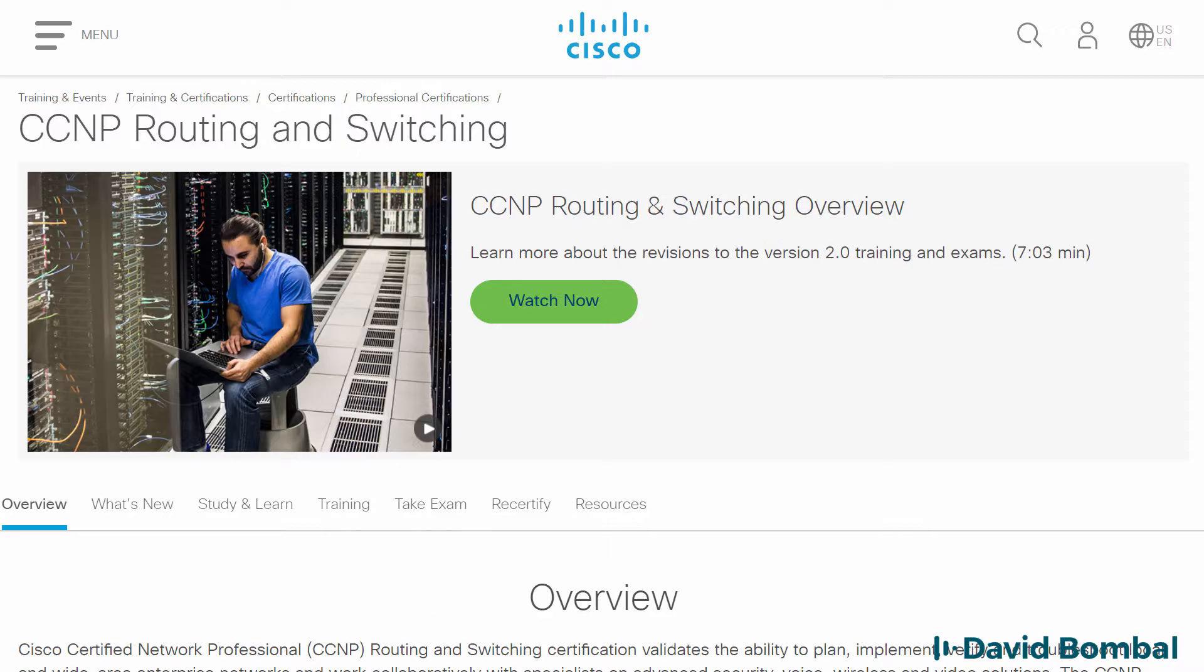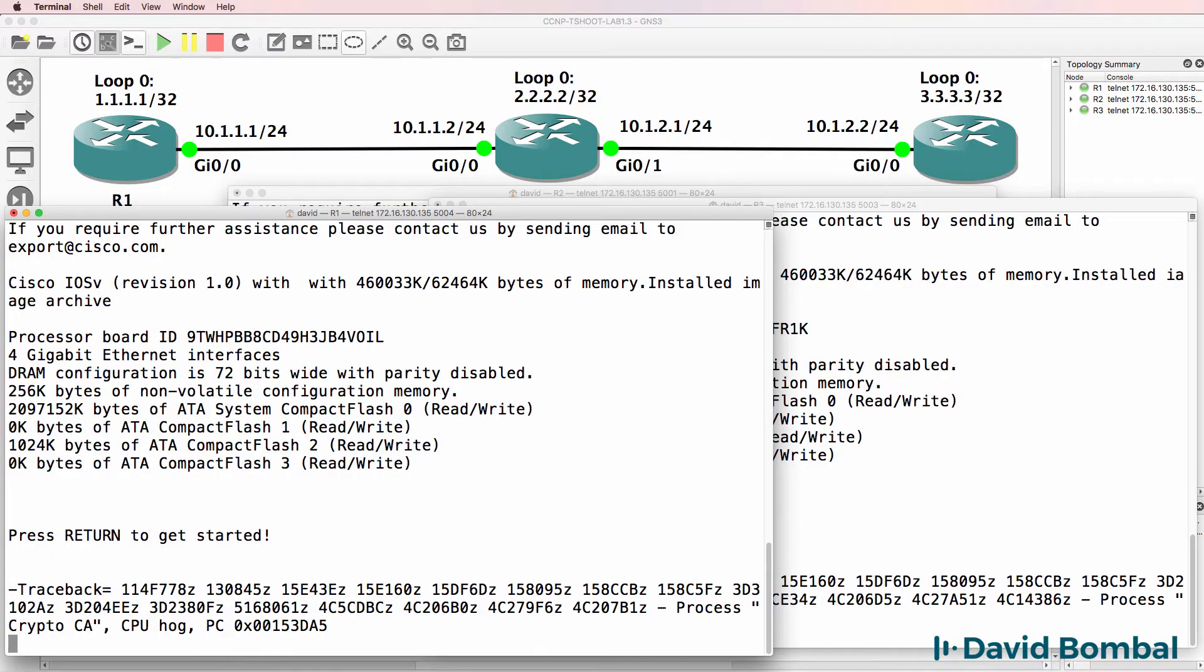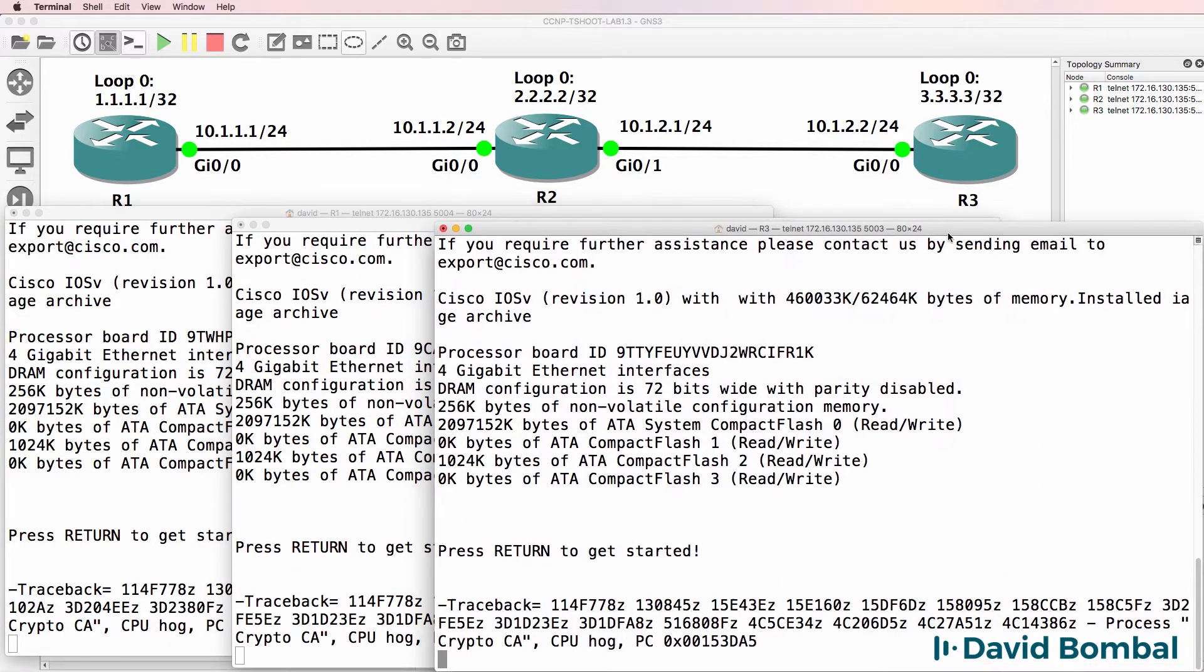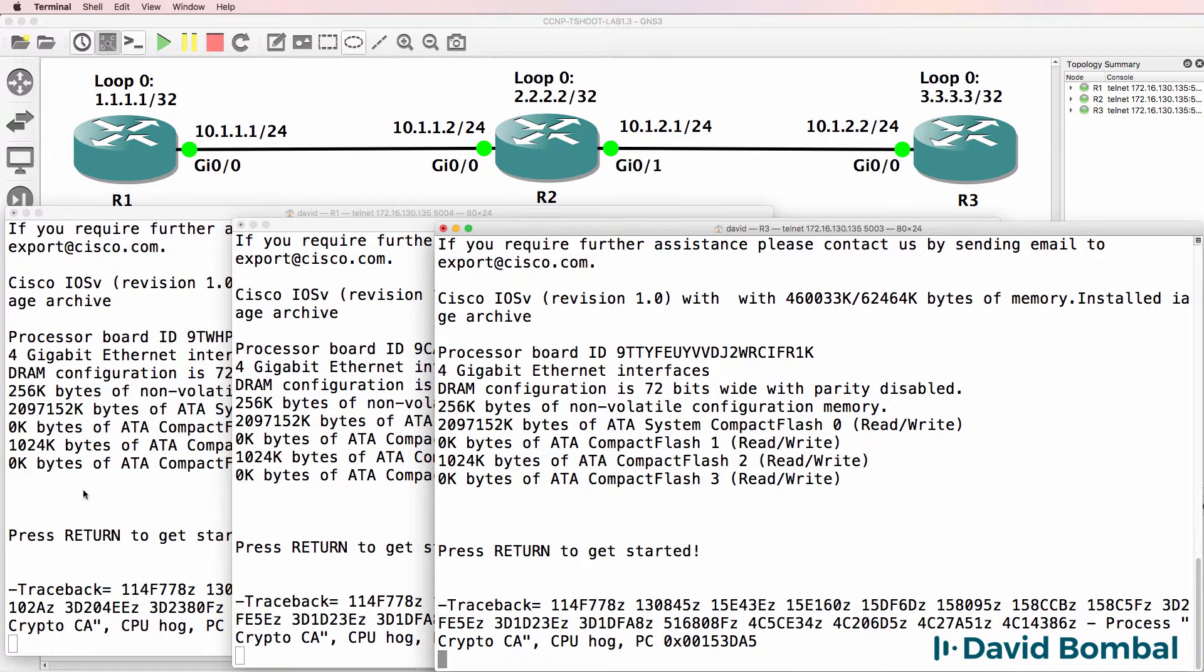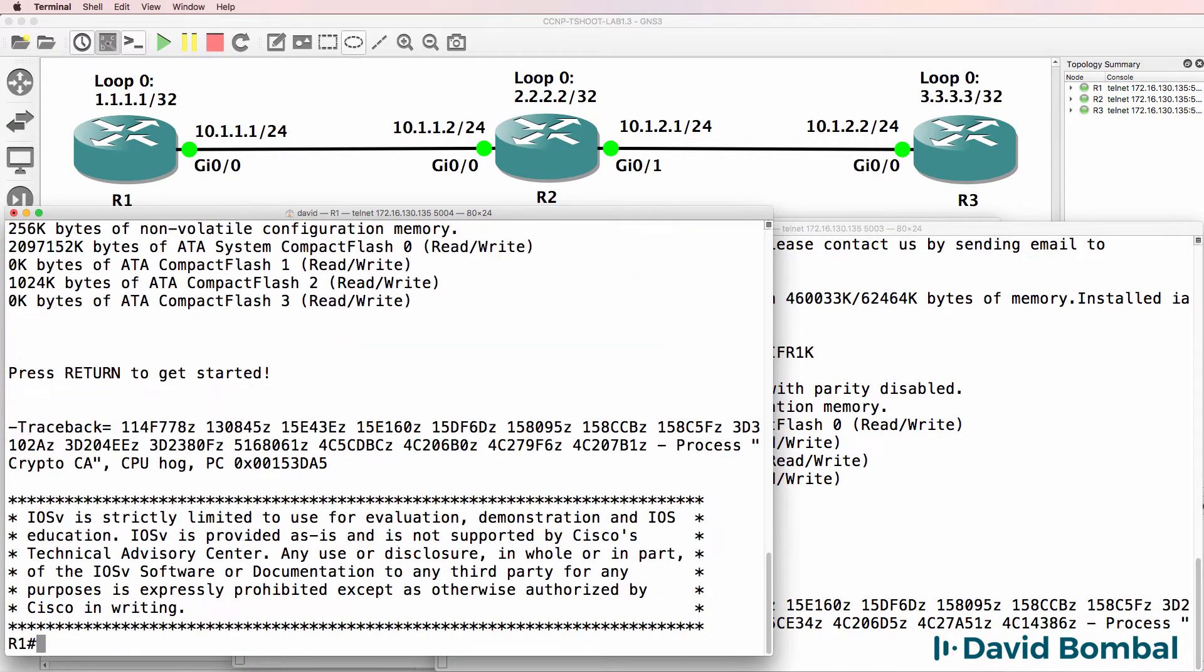This is a GNS3 CCMP troubleshooting lab. In this lab we've been told that router 1 is not able to ping router 3. In other words, router 1 on the left can't ping router 3 at 10.1.2.2. Here's router 1.